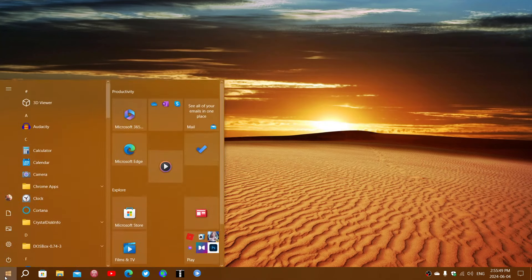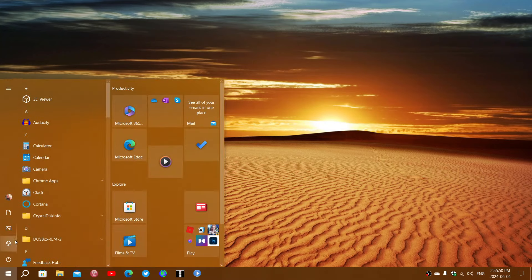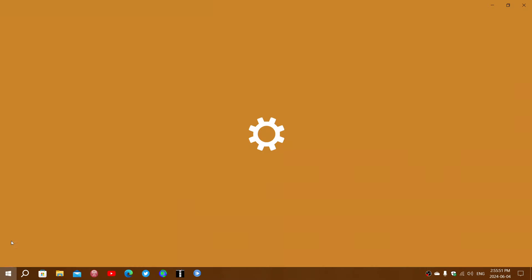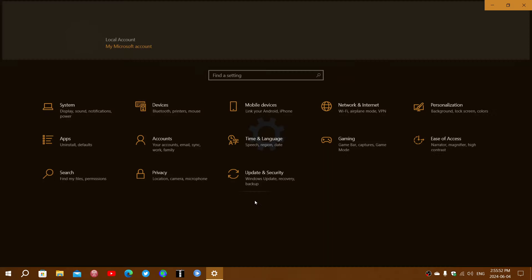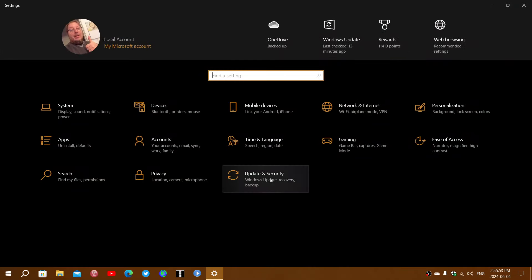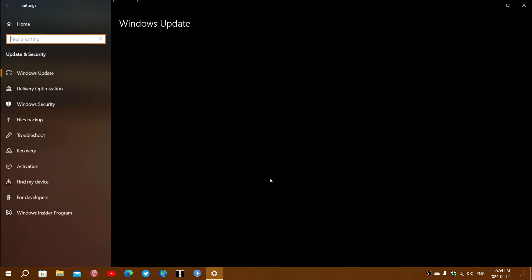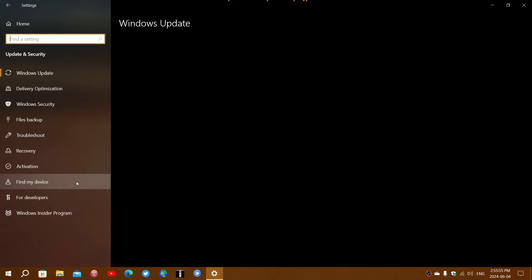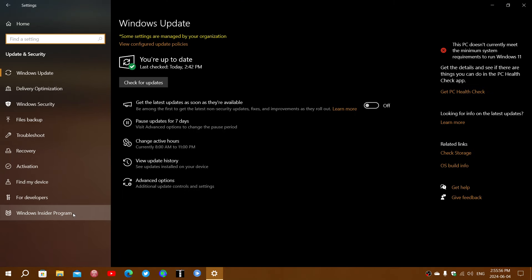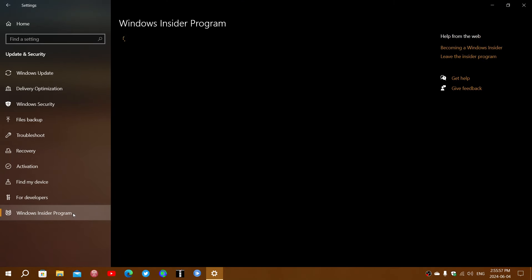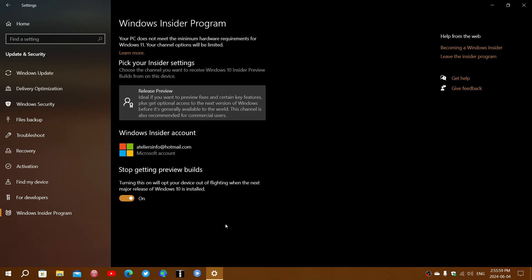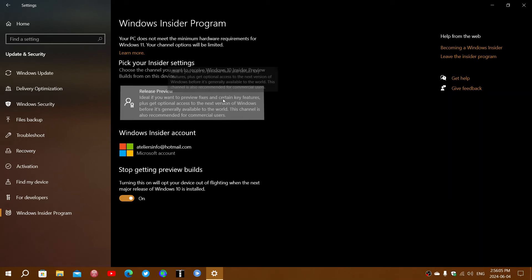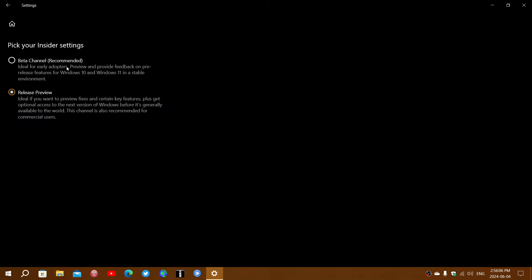But if you go into your settings app, then go into updates and security, and then go into Windows Insider program. If you enroll in the insider rings—I was on release preview—but look at this. When I click on it now, it offers me beta channel to test out new features.